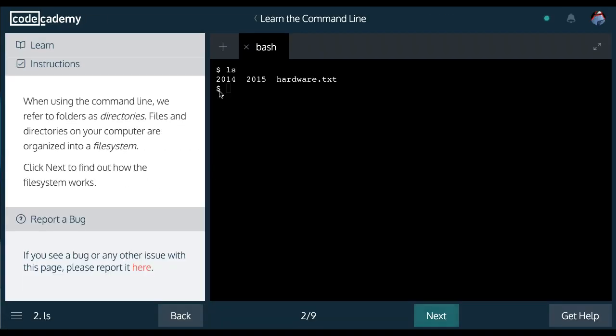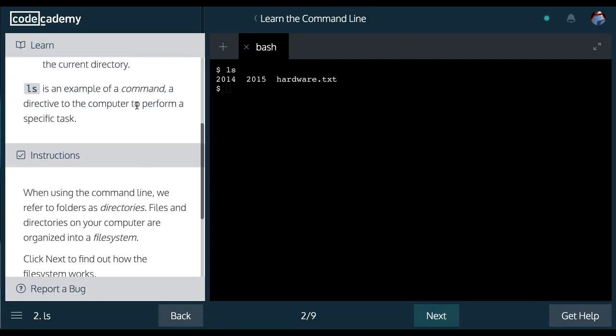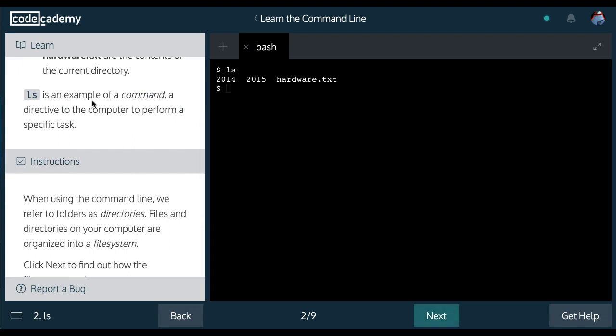So they went over kind of what I said in the first lesson. This is just an abbreviation for list.